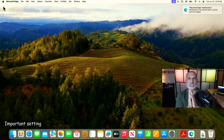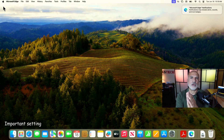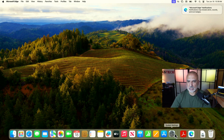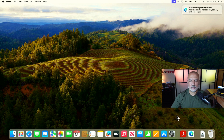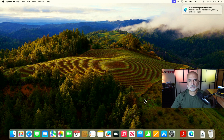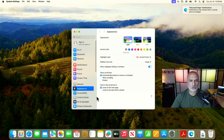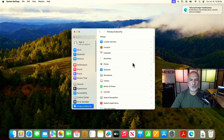I want to show you the setting you need to make on your Mac computer to allow Edge to import the settings from Safari. Let me close Edge completely — I'll right-click on it and choose 'Quit'. To do this setting, you need to go to System Settings and then go to Privacy and Security.